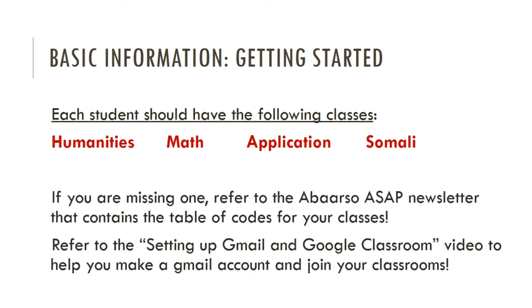Now, if you are missing one, refer to the Abarso ASAP newsletter that contains the table of codes for your classes. Refer to the setting up Gmail and Google Classroom video to help you make a Gmail account and join your classrooms if you have not done so yet.